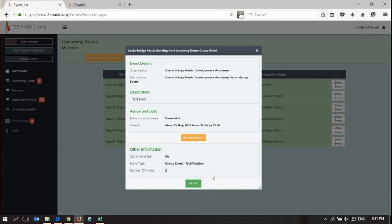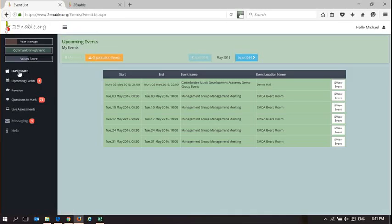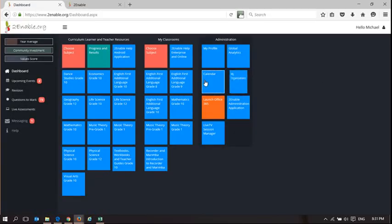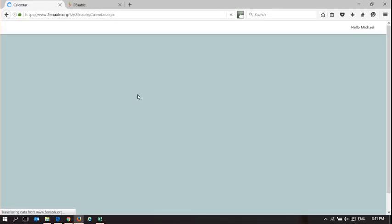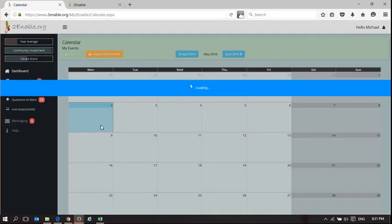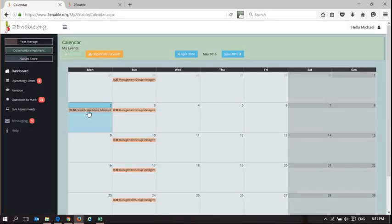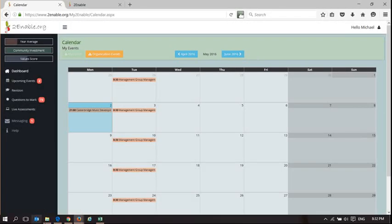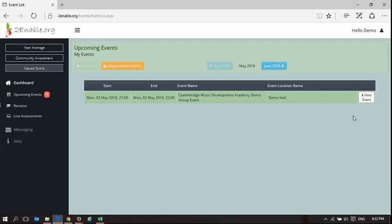I cannot delete the event because I'm not the event creator. If I go to the calendar, that upcoming event will be reflected in my calendar as well — it'll be on today's date, the second. It should load an event here, and there it is: Casterbridge Music Development Academy — there's the event.